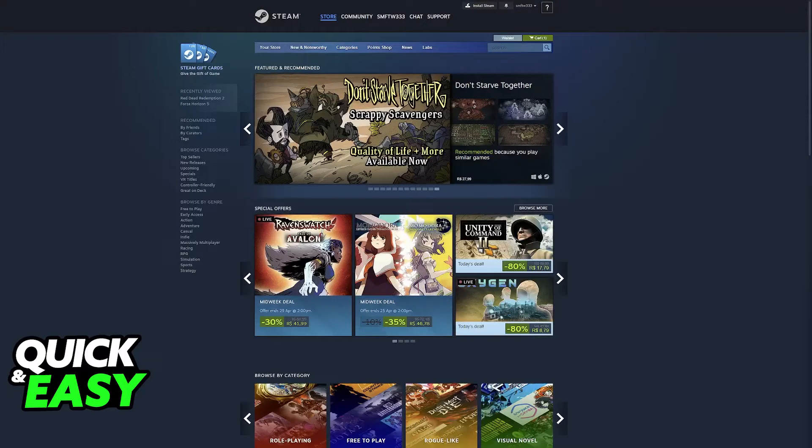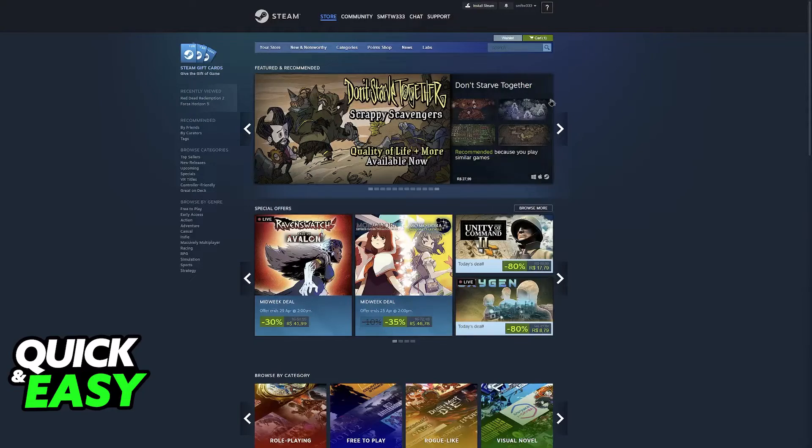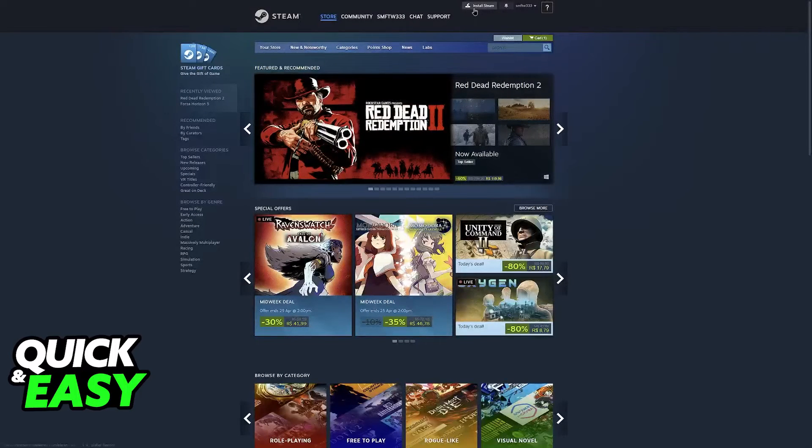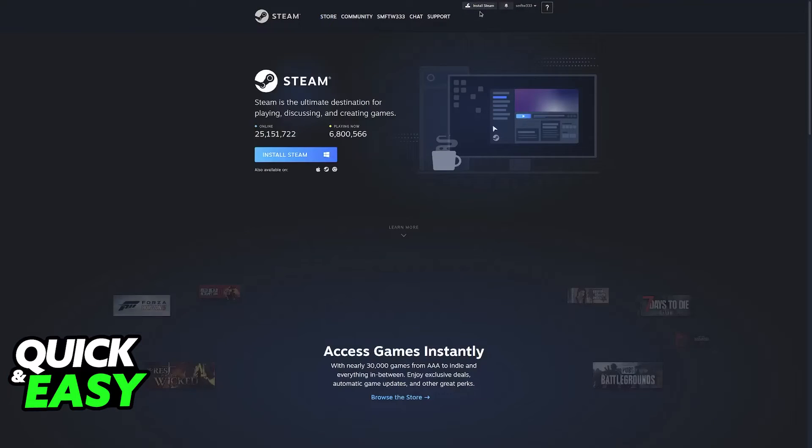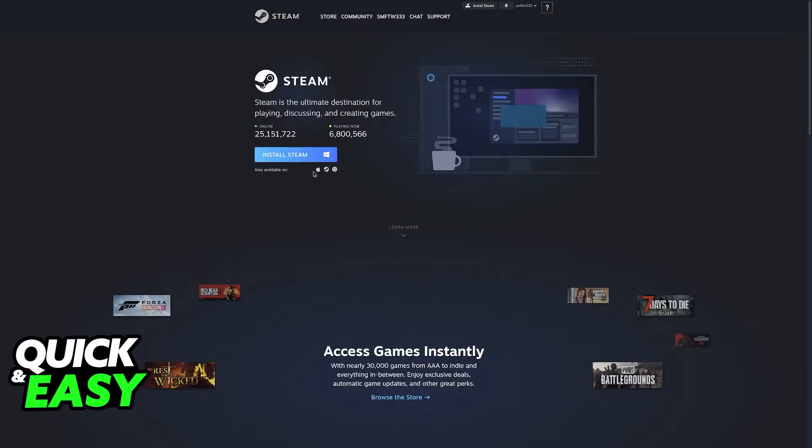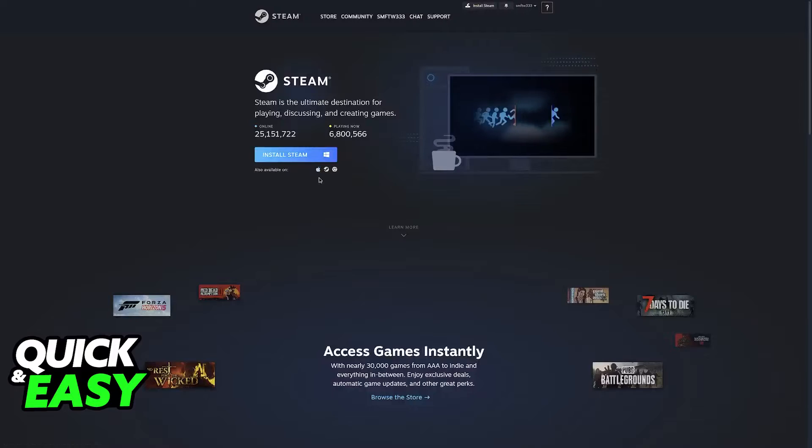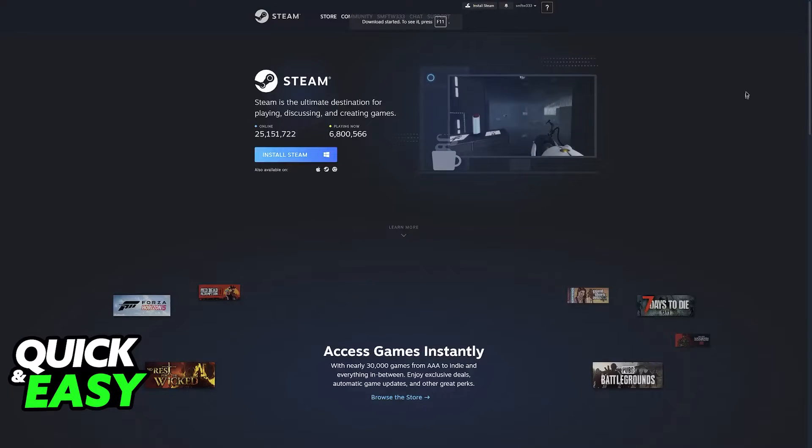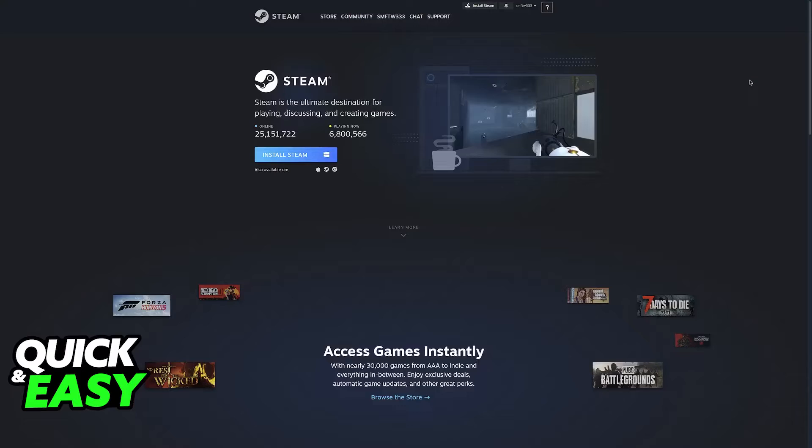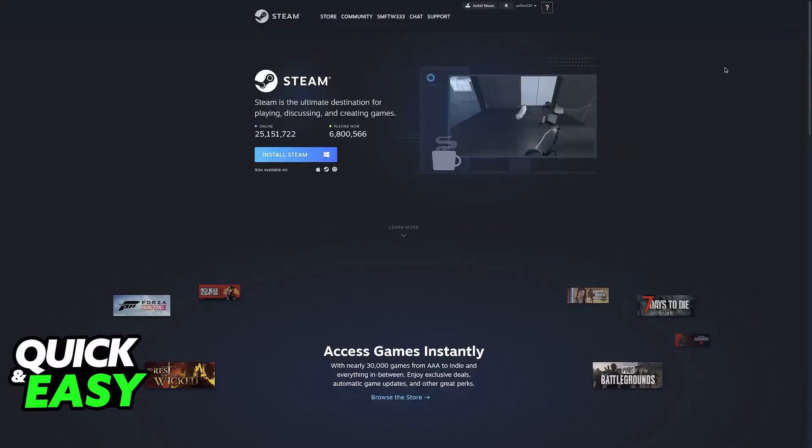So even after you did this process, just go over to the Steam website, click on the option to install Steam, and make sure that you select Mac. So click on the Mac icon, and the file to get Steam working on your Mac is going to be acquired.